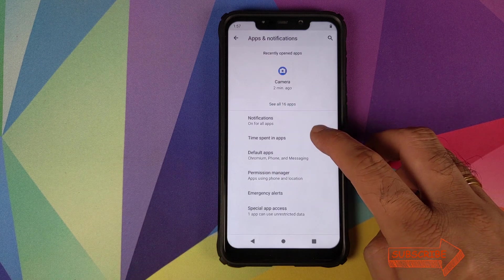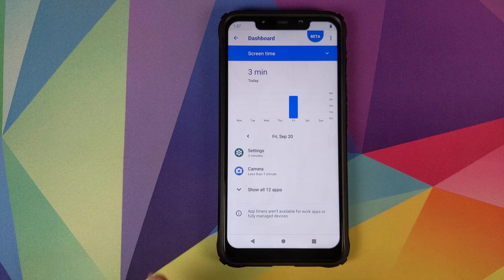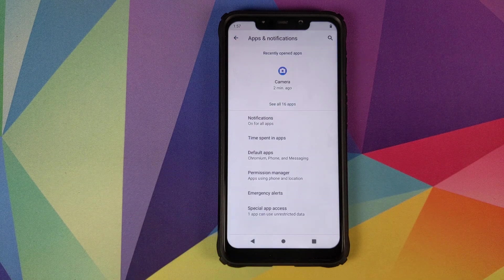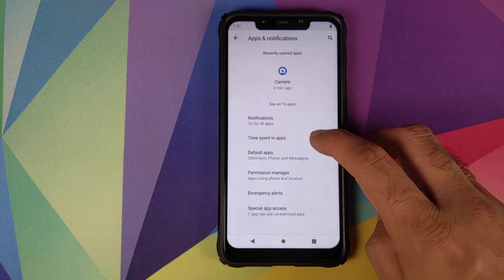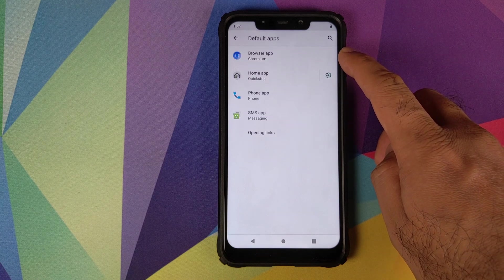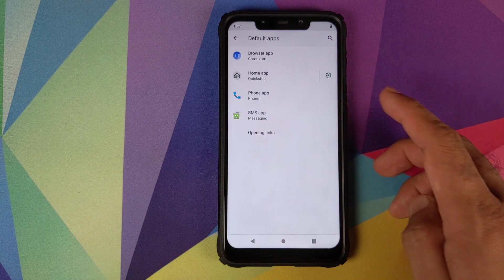Then we have time spent in apps. This is all about digital wellbeing. We'll have a look at this later in this video. Then we have default applications. You can set up your default browser, home, phone and messaging application.